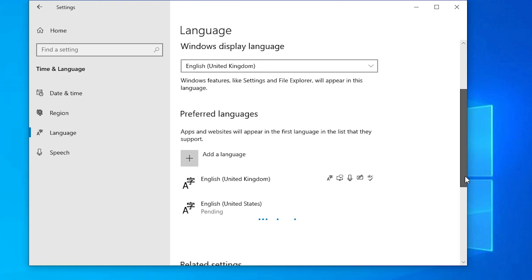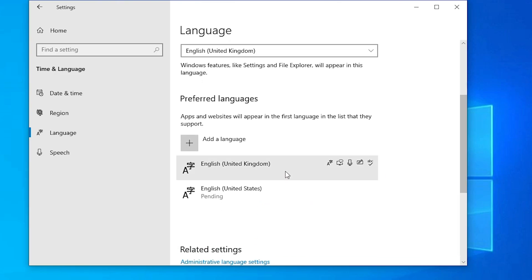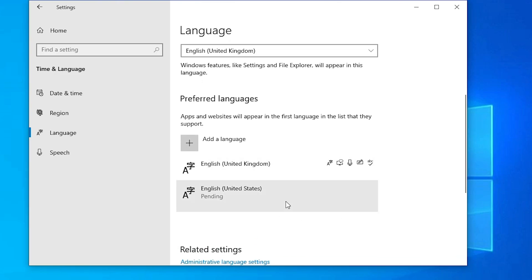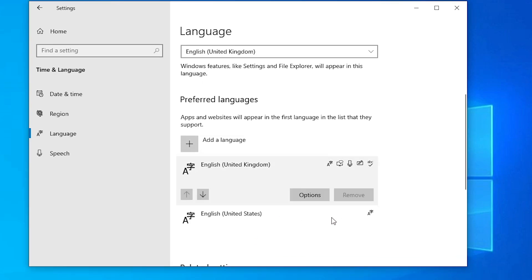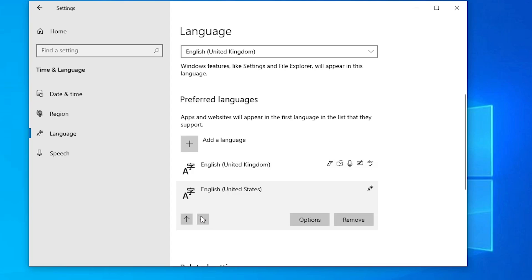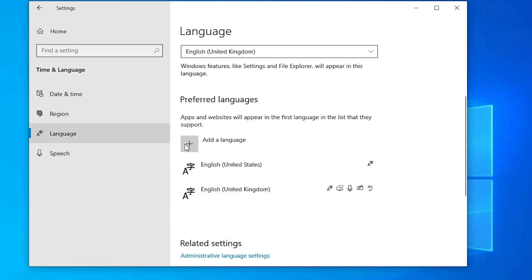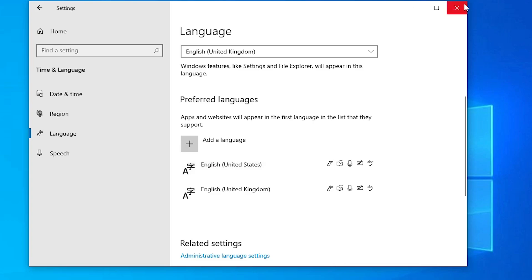Click Install. It will install the new language — it takes some time. Once installed, click on English United States and click the up arrow to make it the default language.